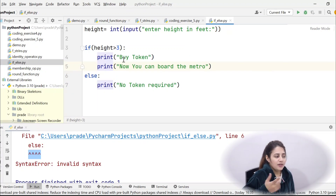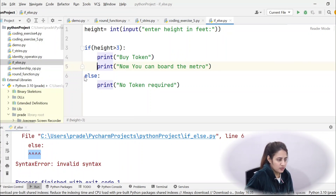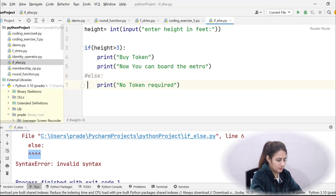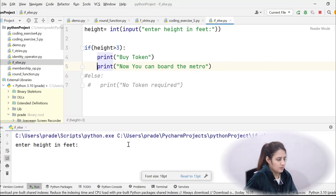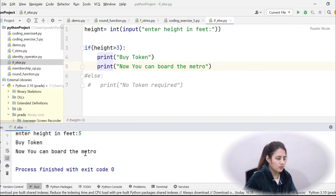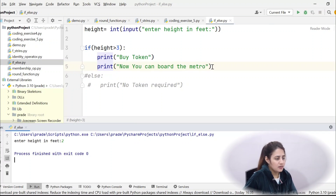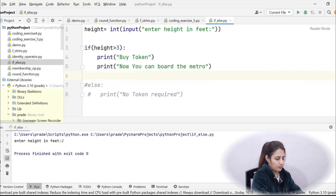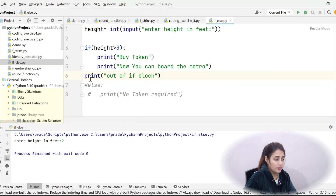Now for simple if with no else: remove the else part. If height is greater than 3, print 'buy token'. Running with height 6: it prints 'buy token'. Running with height 2: nothing is printed from the if block since the condition is false and there is no else. Any statements written outside the if block — with no indentation — execute normally regardless of the condition.